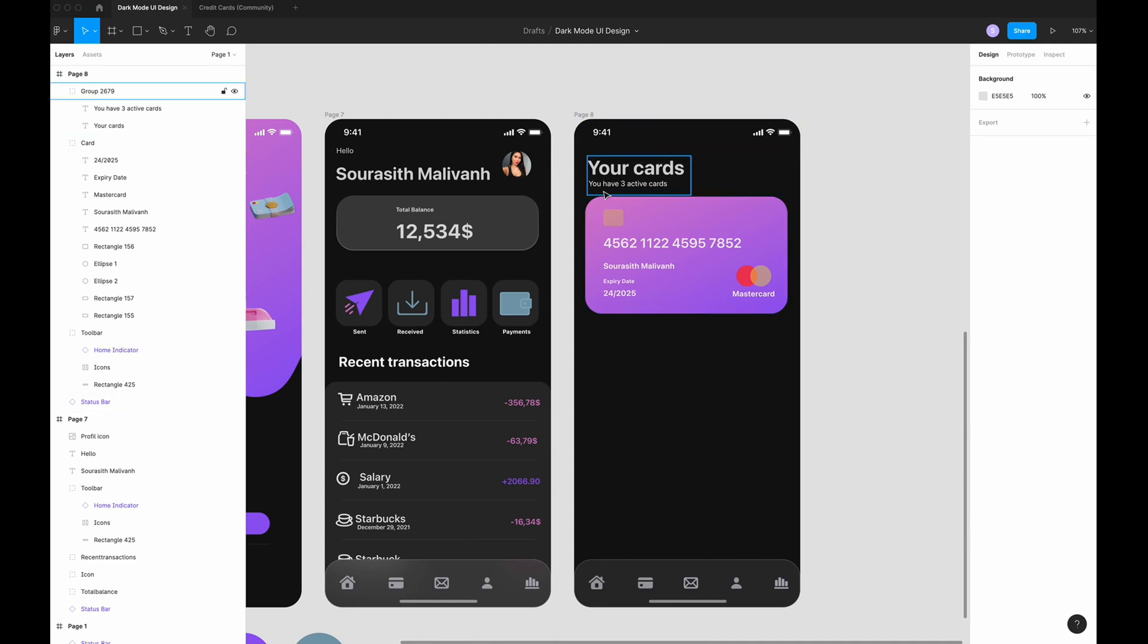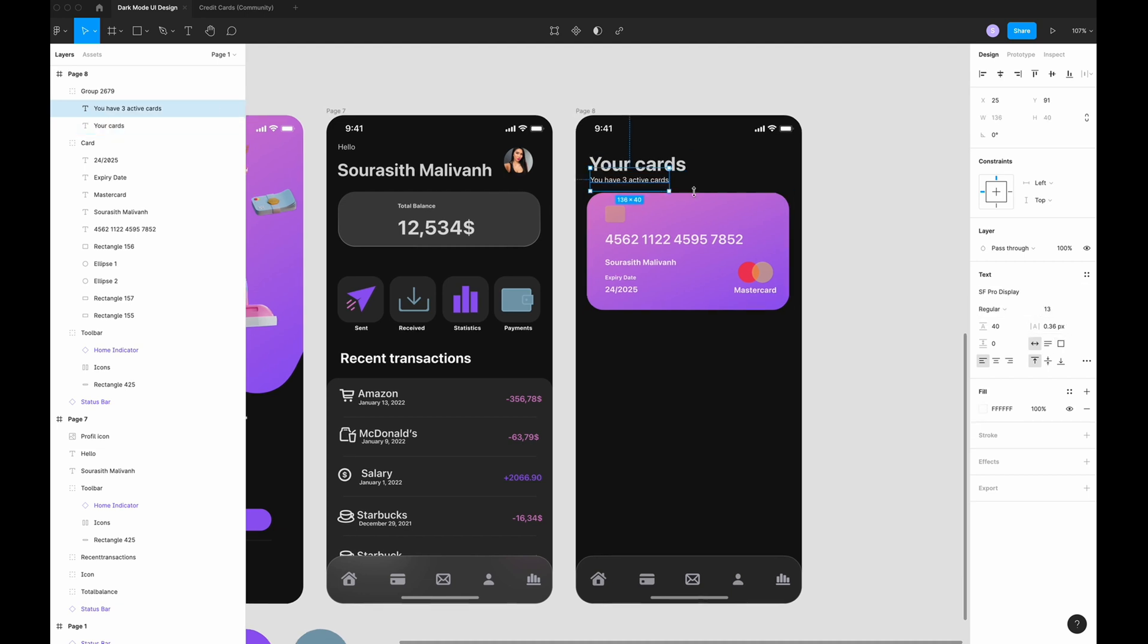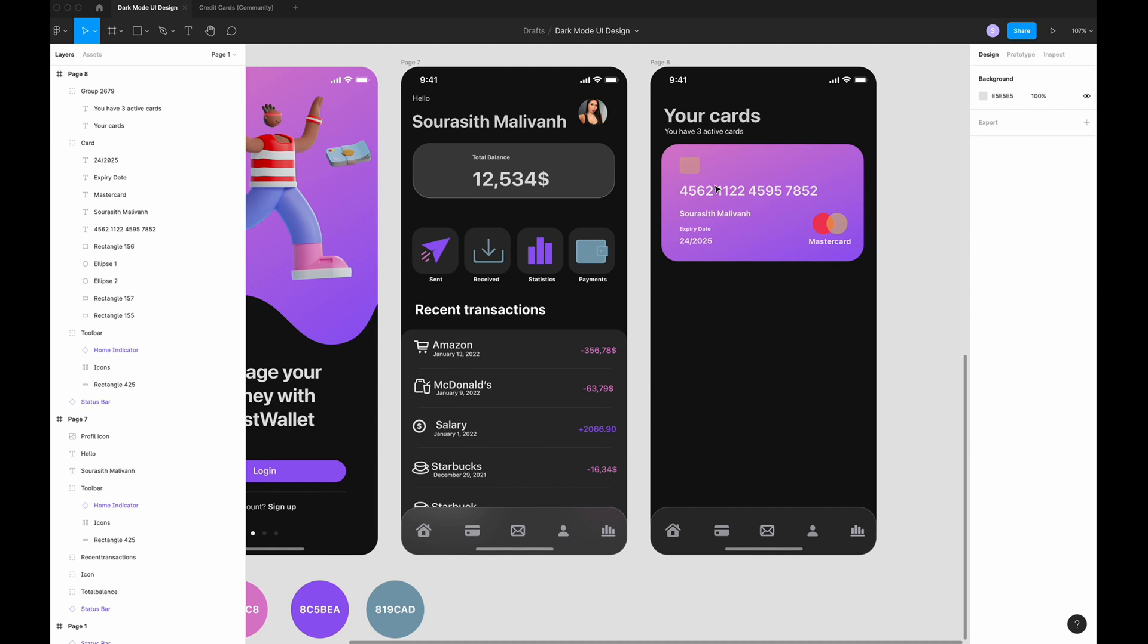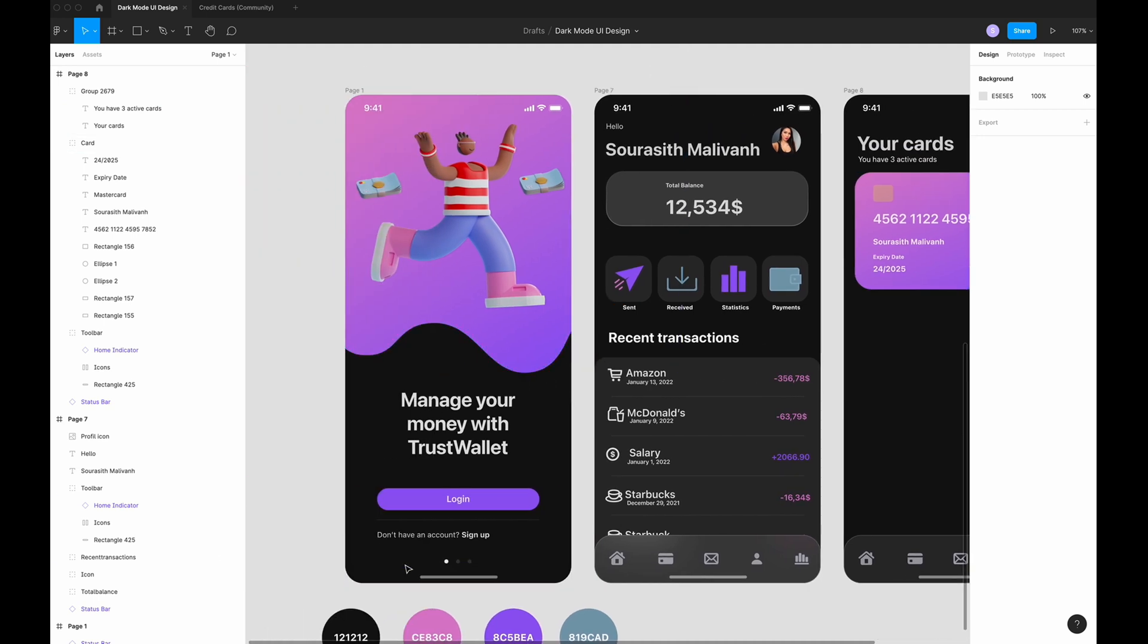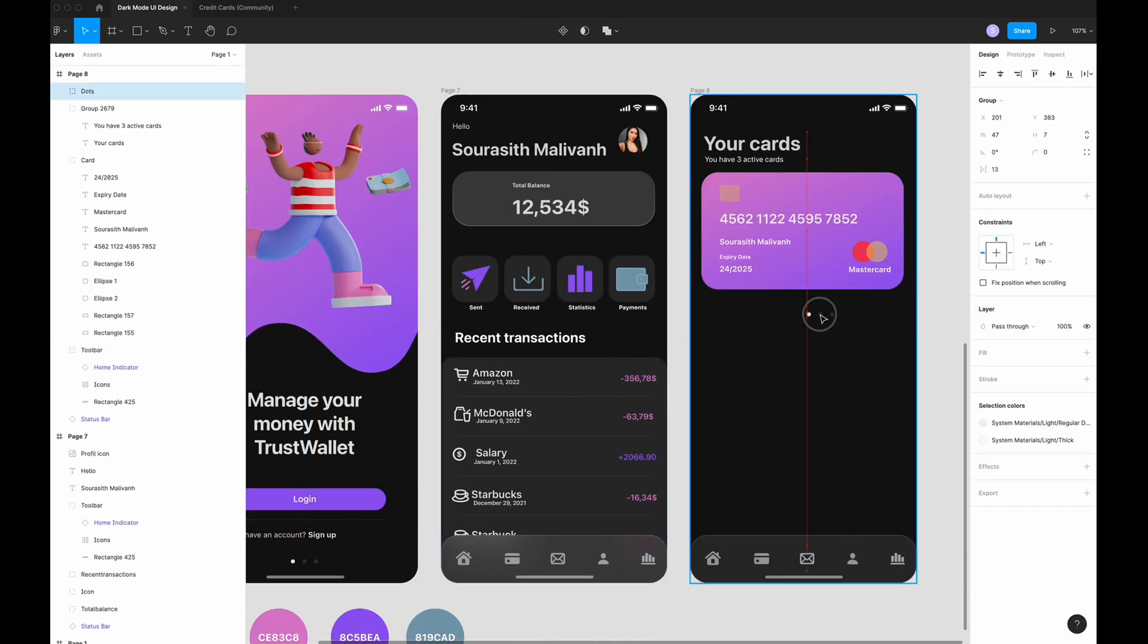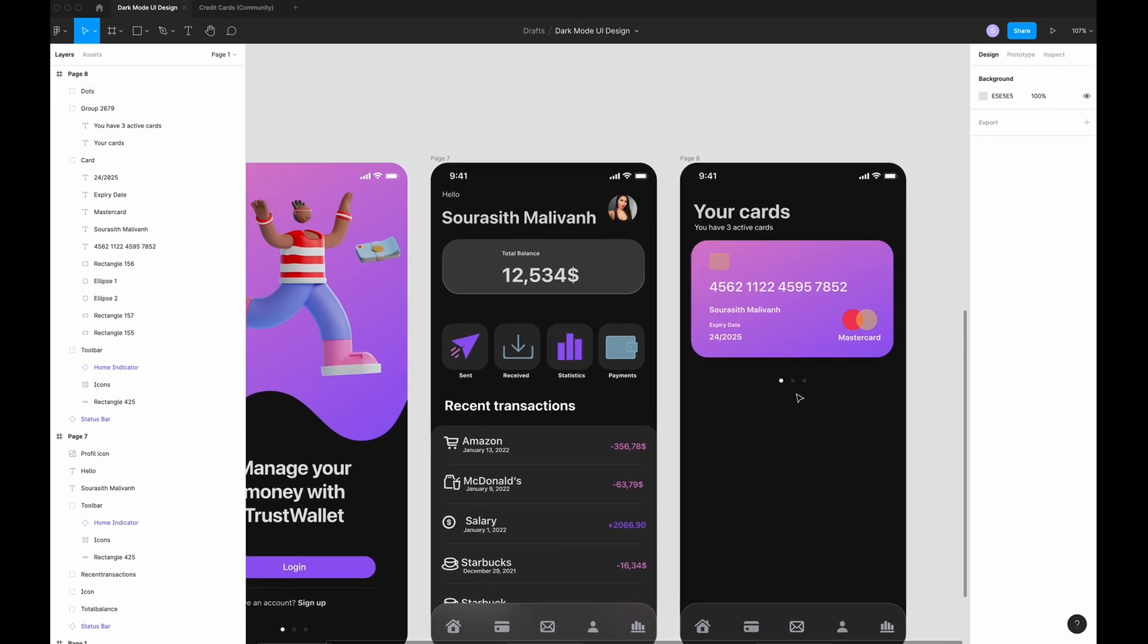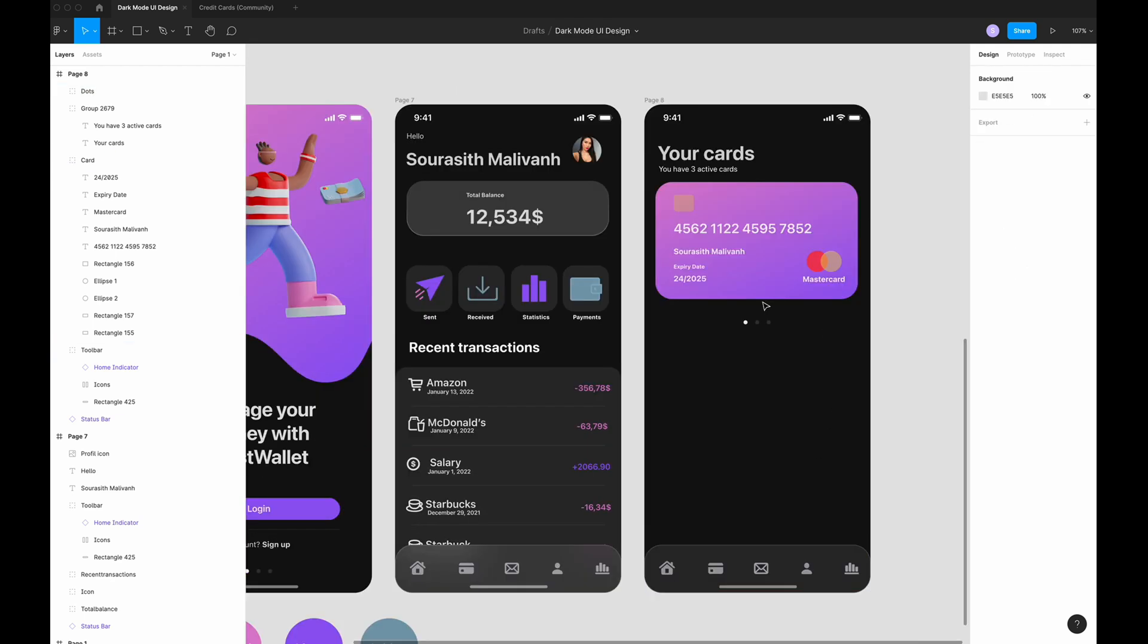I just write your card and you have three active cards. For my title, I always use 34. For this tag, I use 13. Now I need dots. I just go and duplicate this one. Put it in the center. Like this.